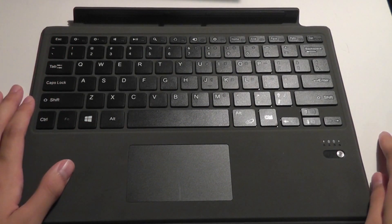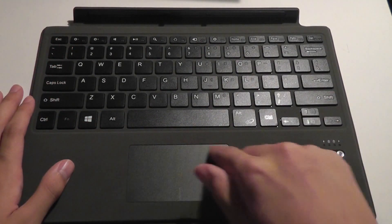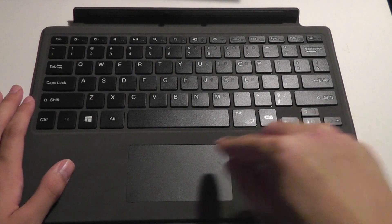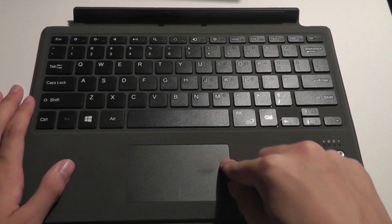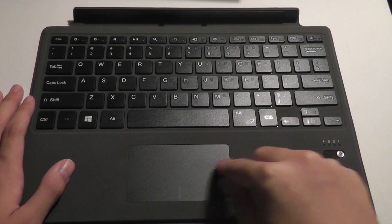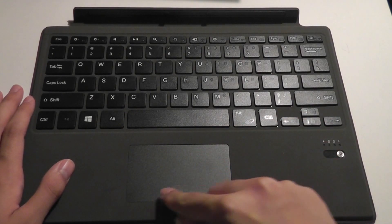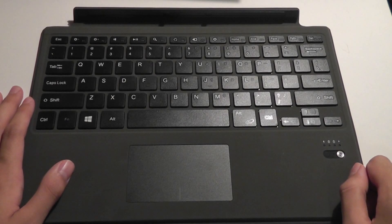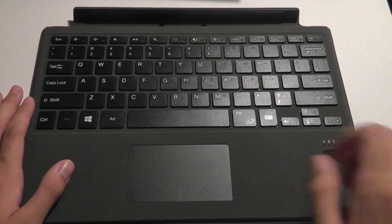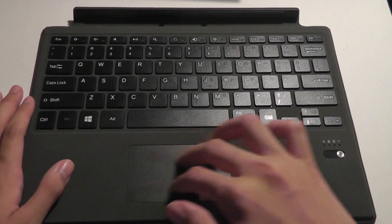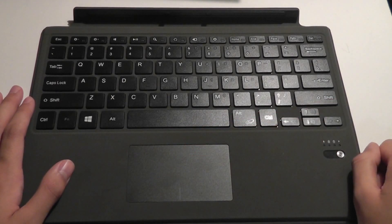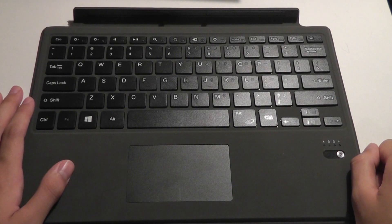It also includes a rather generously sized touchpad, although it doesn't have a force click everywhere. You can only tap on the left and right keys. It does support multi-touch gestures, such as scrolling and also going in and out, pinch and zoom, so it does work pretty well.